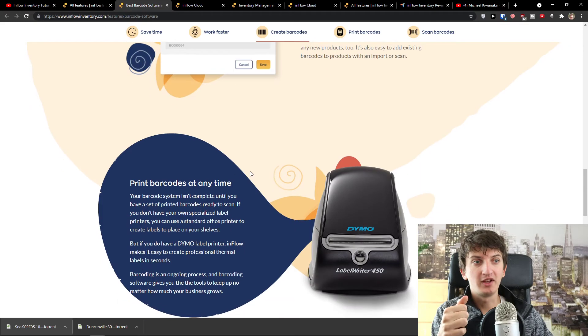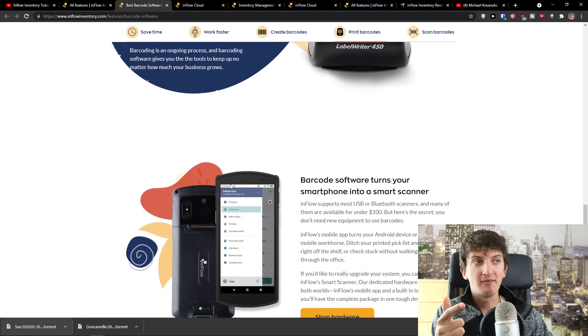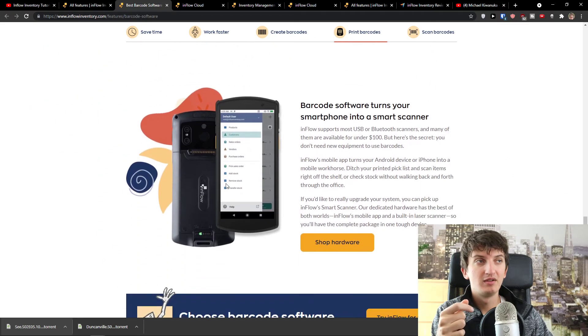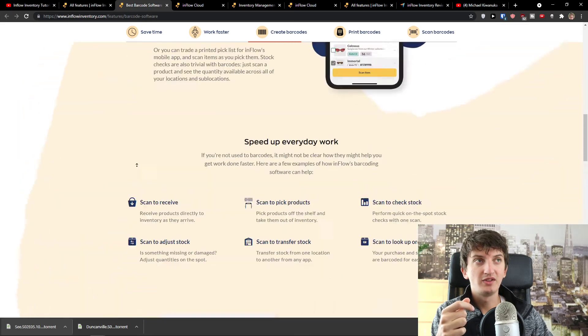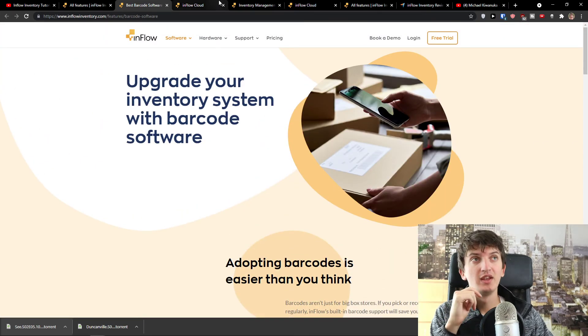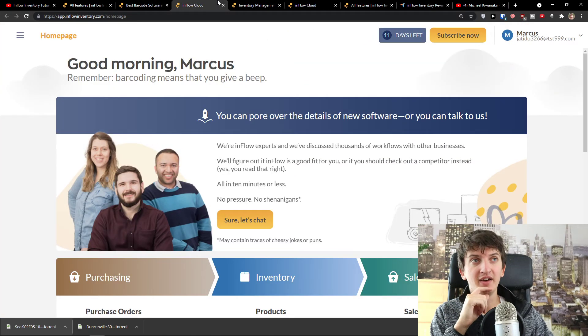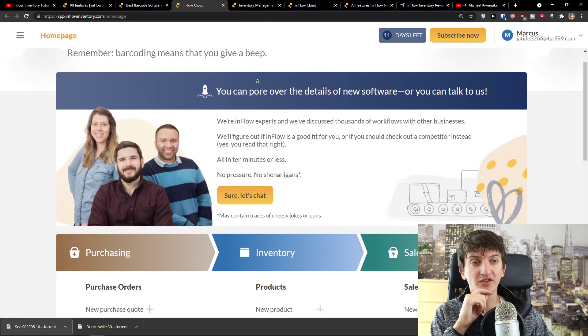Generate barcodes quickly, print barcodes at any time. So as you can see, it's goddamn good. And this is pretty awesome.